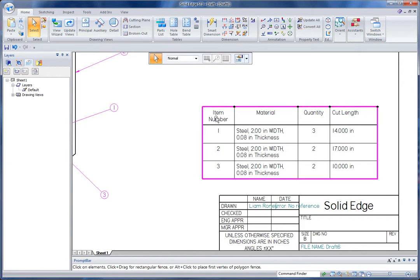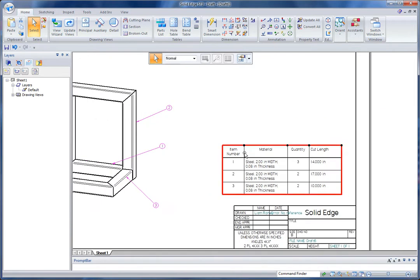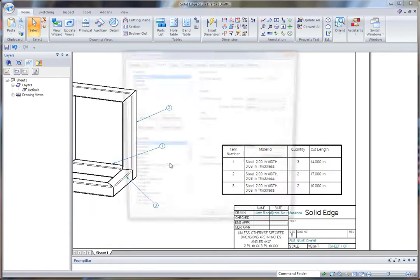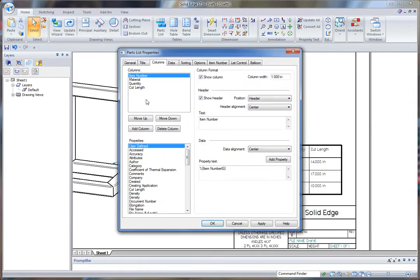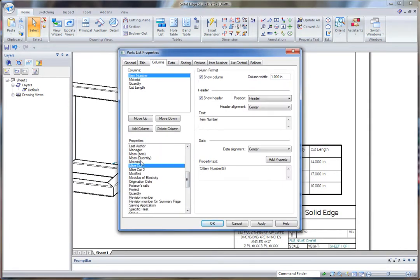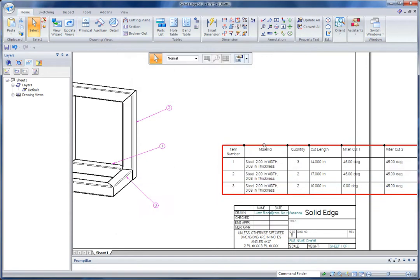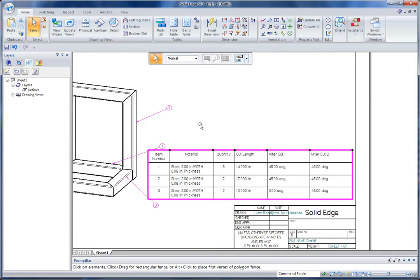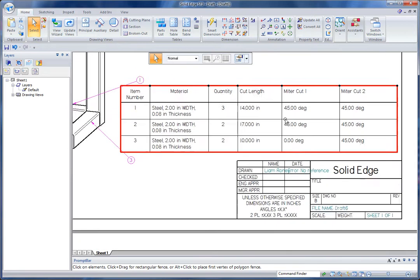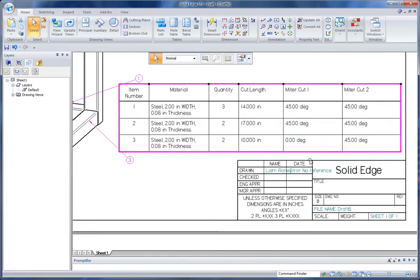Now the other thing I want to do is I want to describe some of this mitering in here. We actually have the option of doing that in Solid Edge. We can go back into our parts list and in the columns what we're looking for is miter cut one and miter cut two. What that's going to do is add some columns that are going to show the angles of the mitering on those beams.